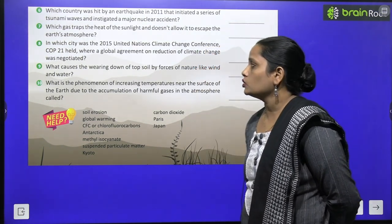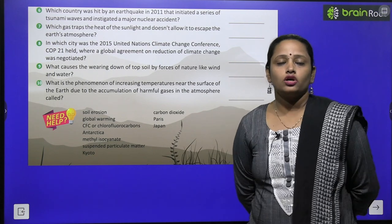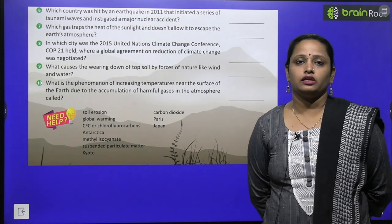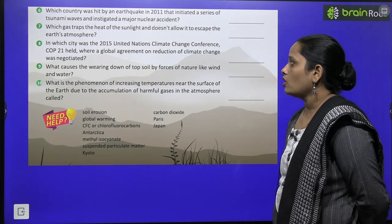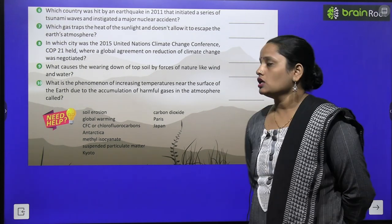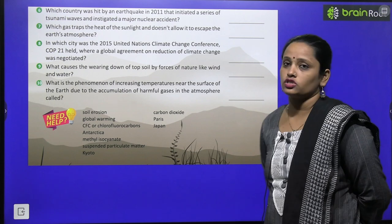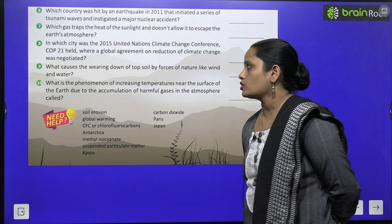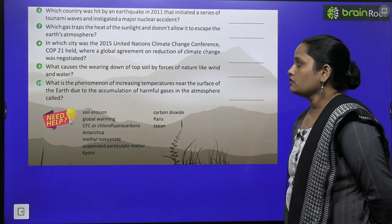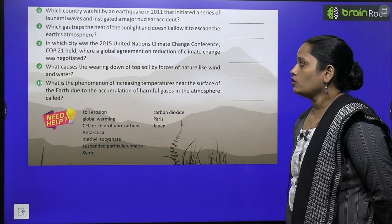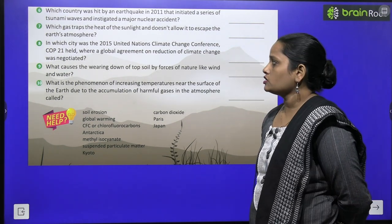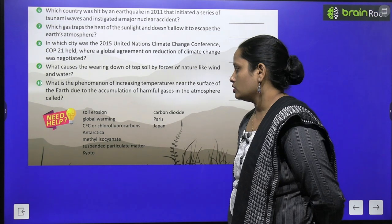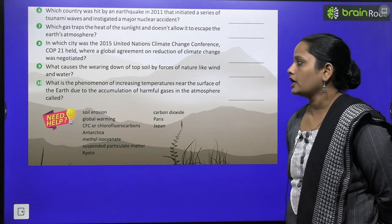In which city was the 2015 United Nations Climate Change Conference — to kaunse city mein ye conference kiya gaya tha — jisko COP 21 kaha jata hai — where the global agreement on reduction of climate change was negotiated? Jahaan pe ye global agreement hai, climate change ka, use negotiate kiya gaya tha. Next, ninth one: what causes the wearing down of topsoil by forces of nature like wind and water? Kis cheez ki wajah se topsoil khatam ho jata hai — kaunse aisi forces hain — wind or water?